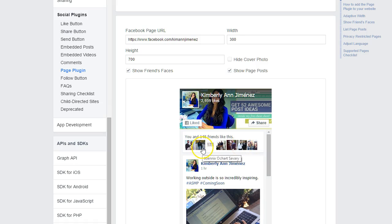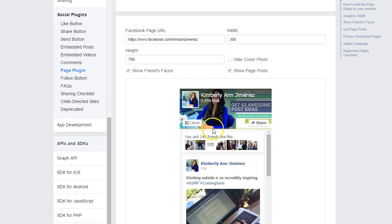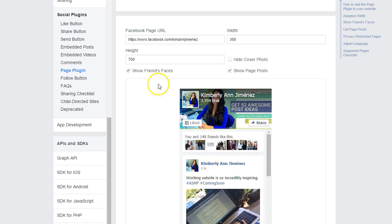So it just brings that extra sort of tidbit of social proof and kind of encourages or incentivizes your visitors to say, you know what, if my friend would like this page, I probably will like it too. So that's the psychology behind it.